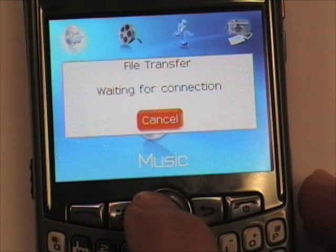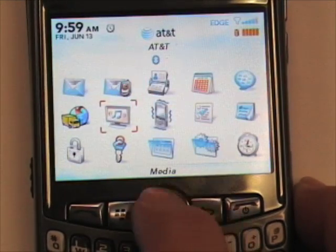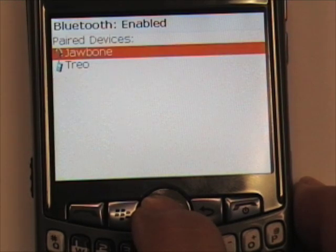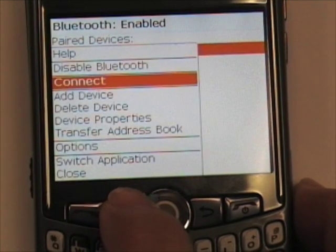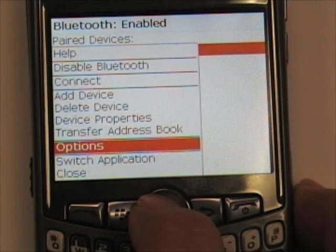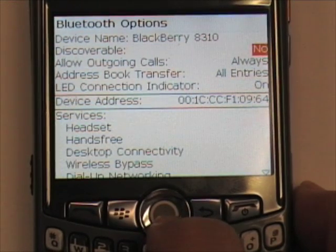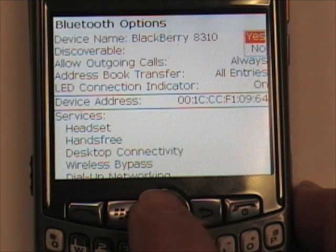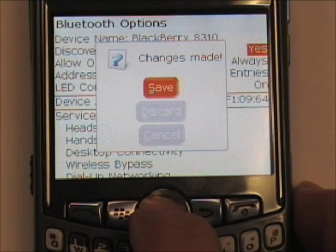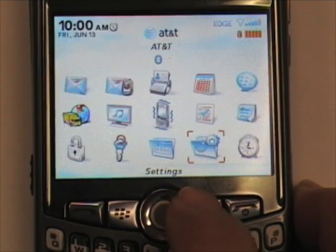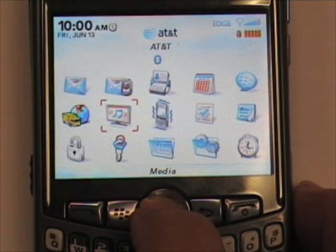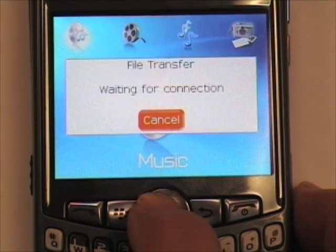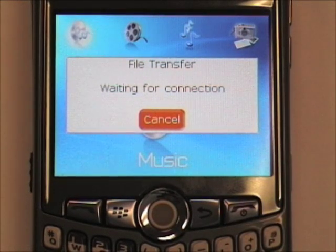Alright, the other device didn't find it, so what you'll want to do is check the Bluetooth settings by going to Settings, Options, and then Bluetooth. Press the Menu button and go to Options. Here you'll want to change your setting for Discoverable from No to Yes. Press the Back button and then select Save. Go to your Media folder, press the Menu button, select Receive Using Bluetooth, and then send it from the other device.